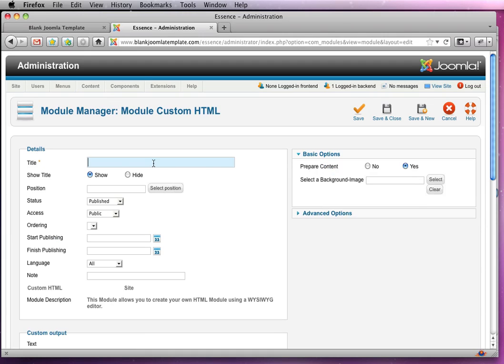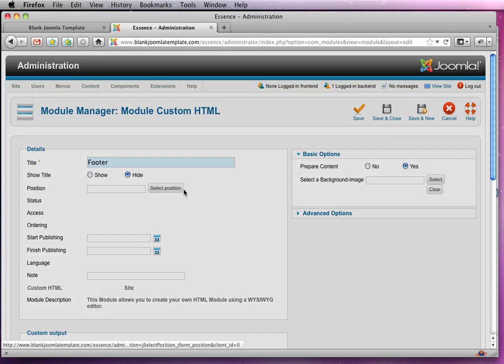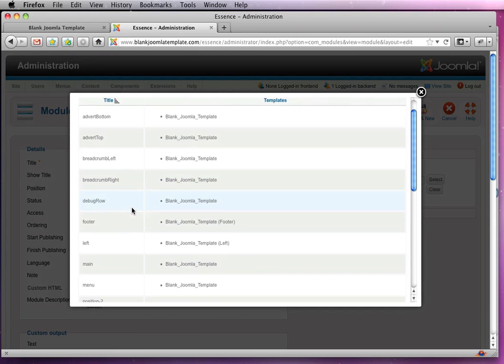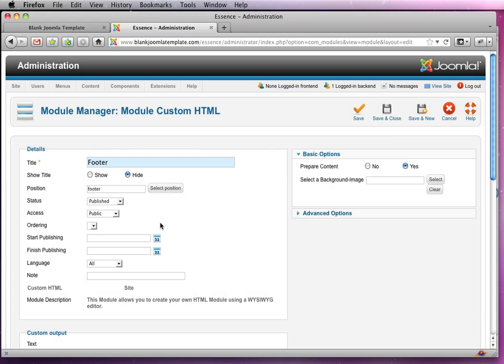We'll call it footer and we'll select the module position of footer.